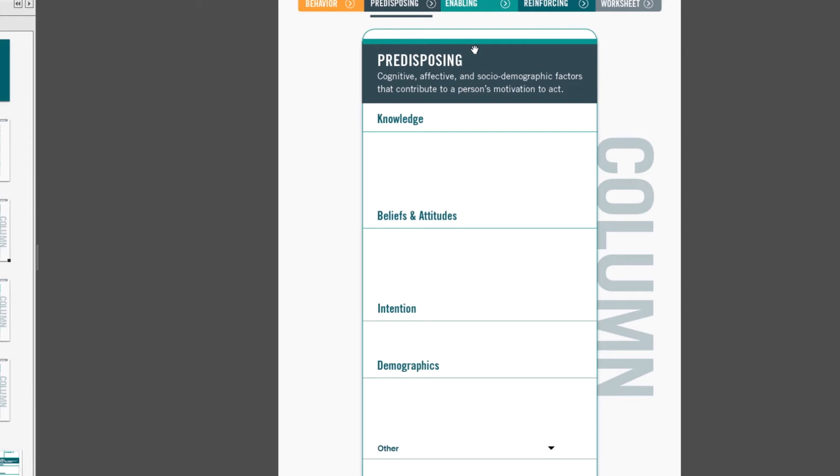The easy-to-understand prompts are knowledge, beliefs and attitudes, intention, demographics, and in this first column, there's an other category. What we want to do in populating these columns is list factors that are associated with the behavior into the correct or corresponding category.